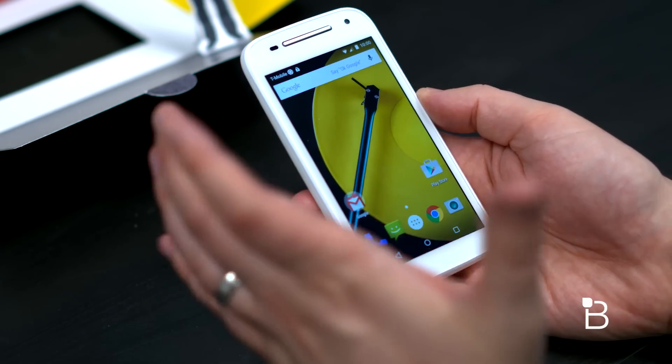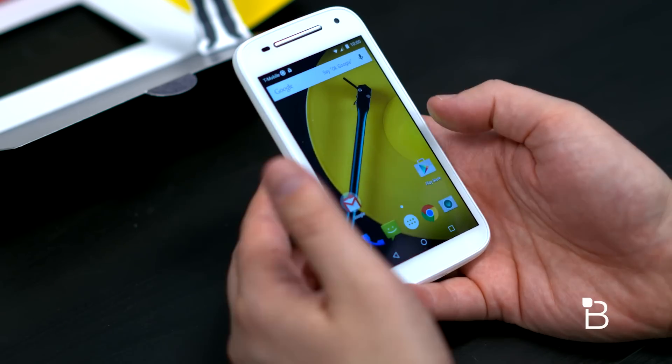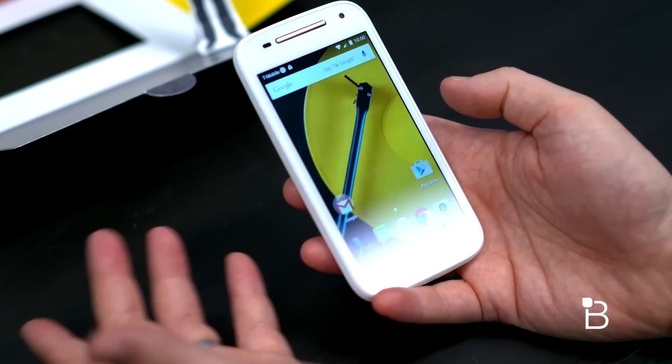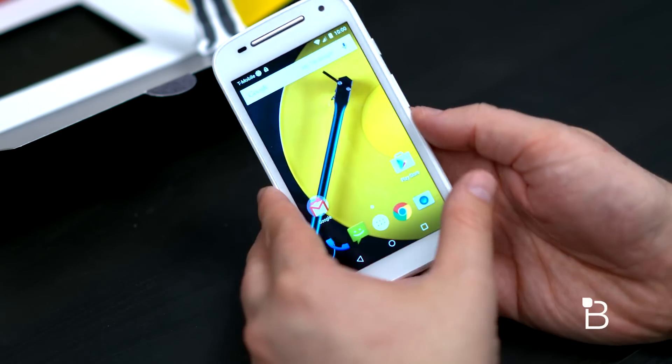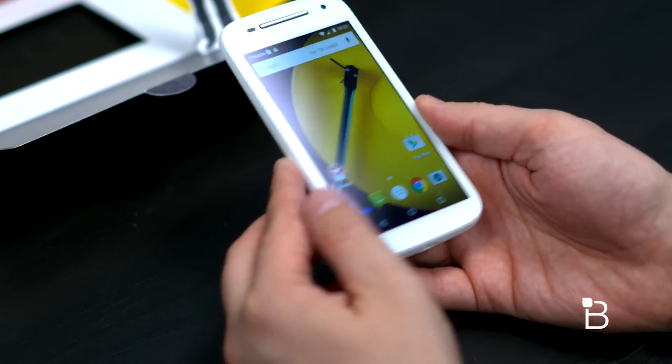I know the screen resolution is not very high, but it looks pretty nice just doing normal stuff that you would do with a phone.